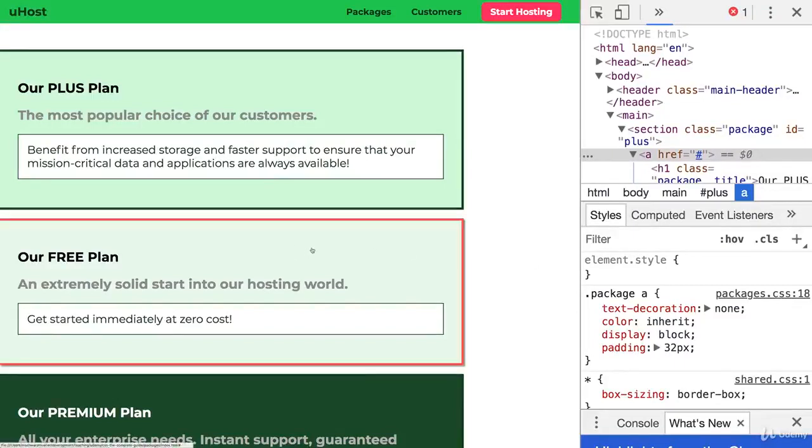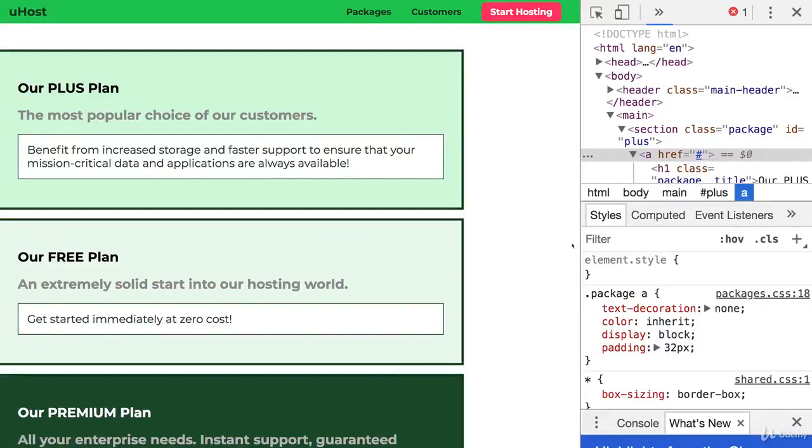So this middle plan should be positioned on the right of our page. How can we do this? How can we achieve this?